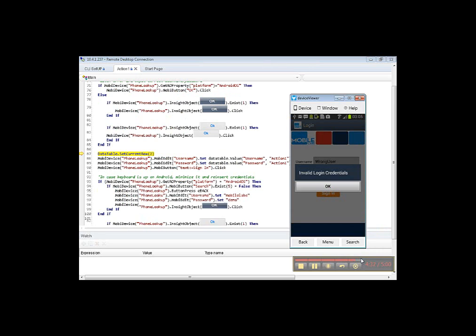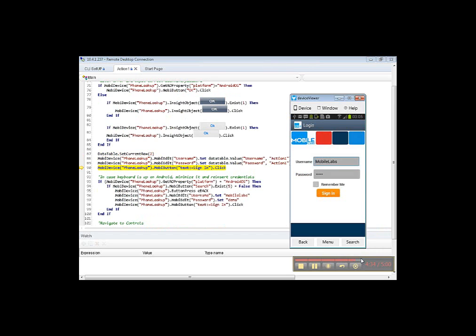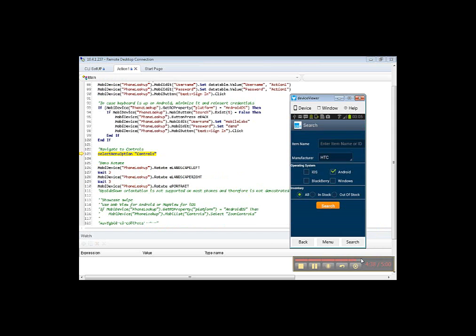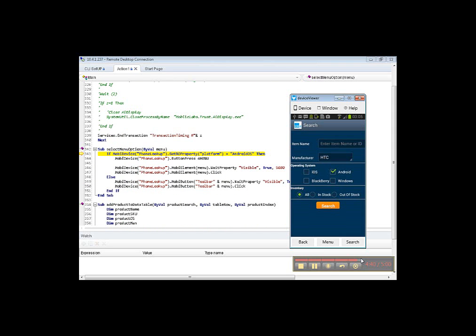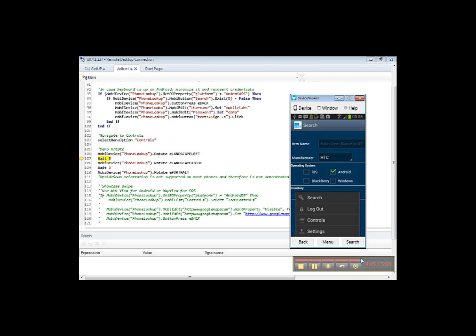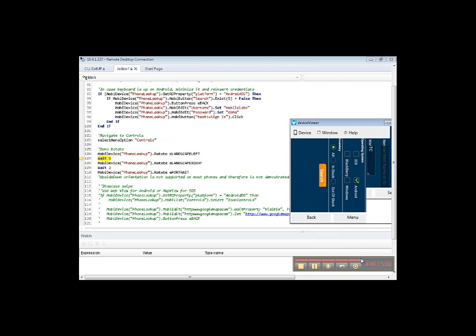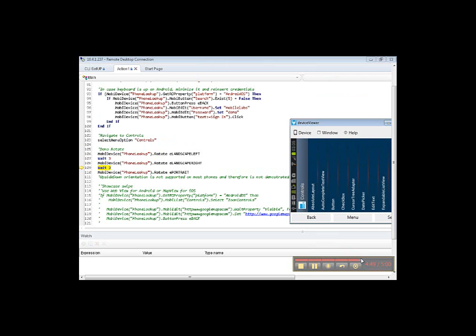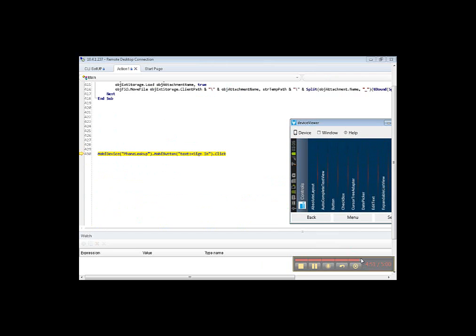Enter wrong username and password. Navigate to controls page. Rotate application in landscape left, landscape right, and portrait mode.